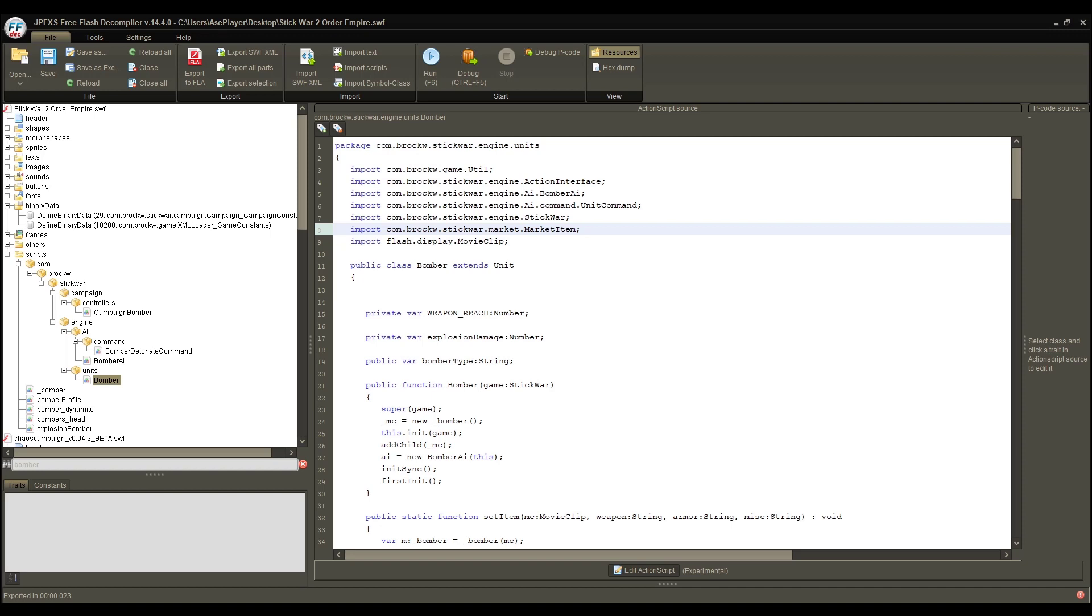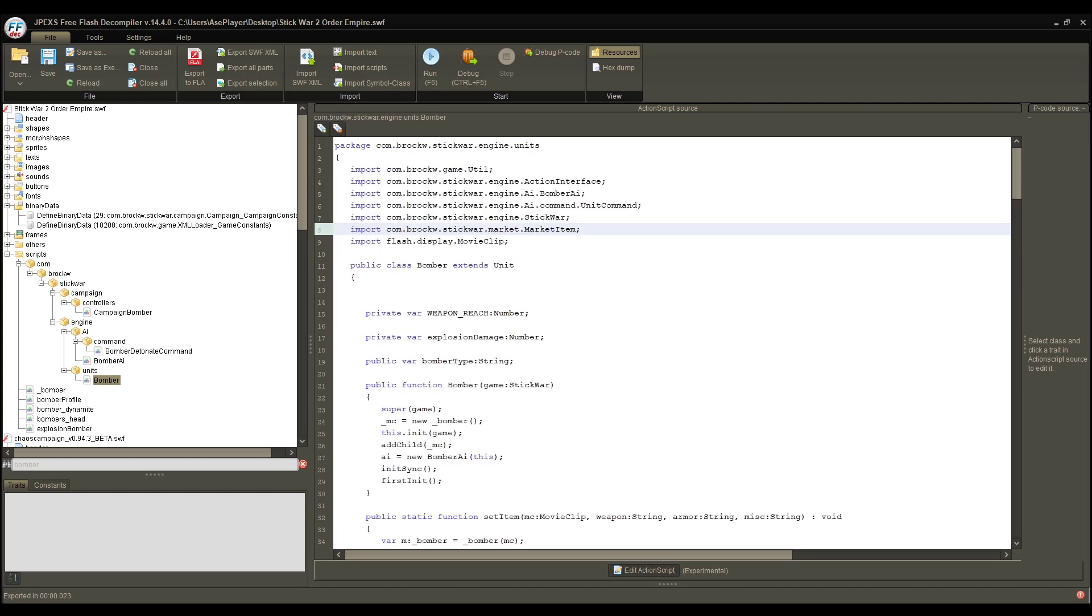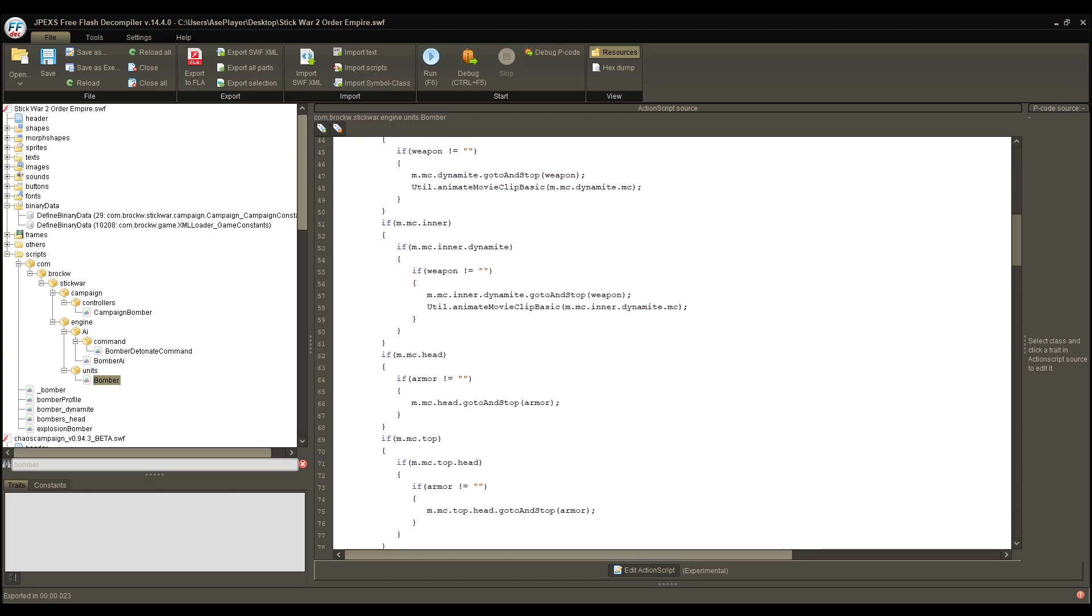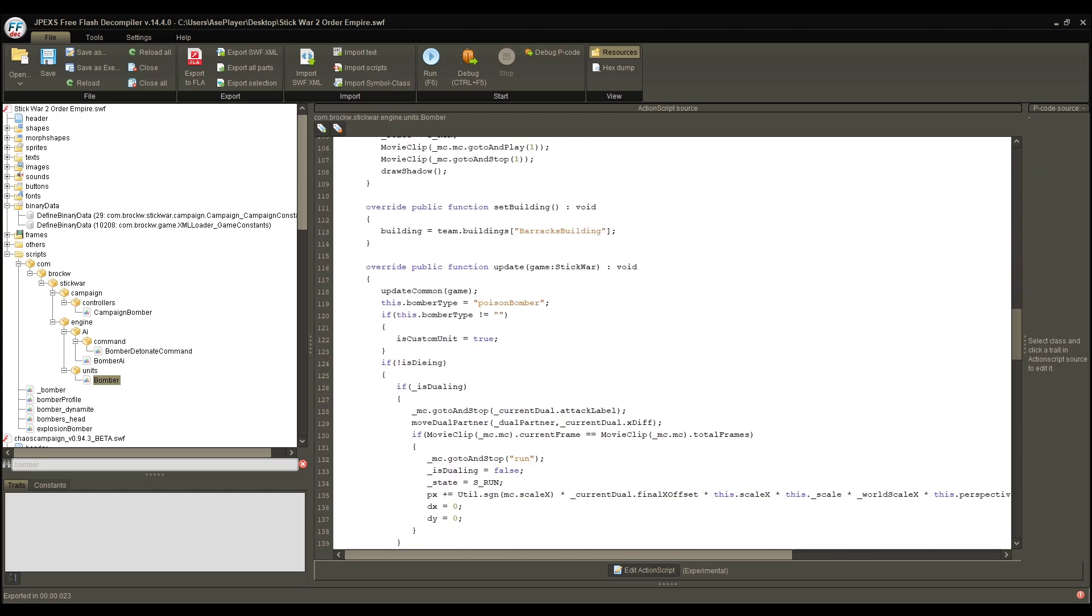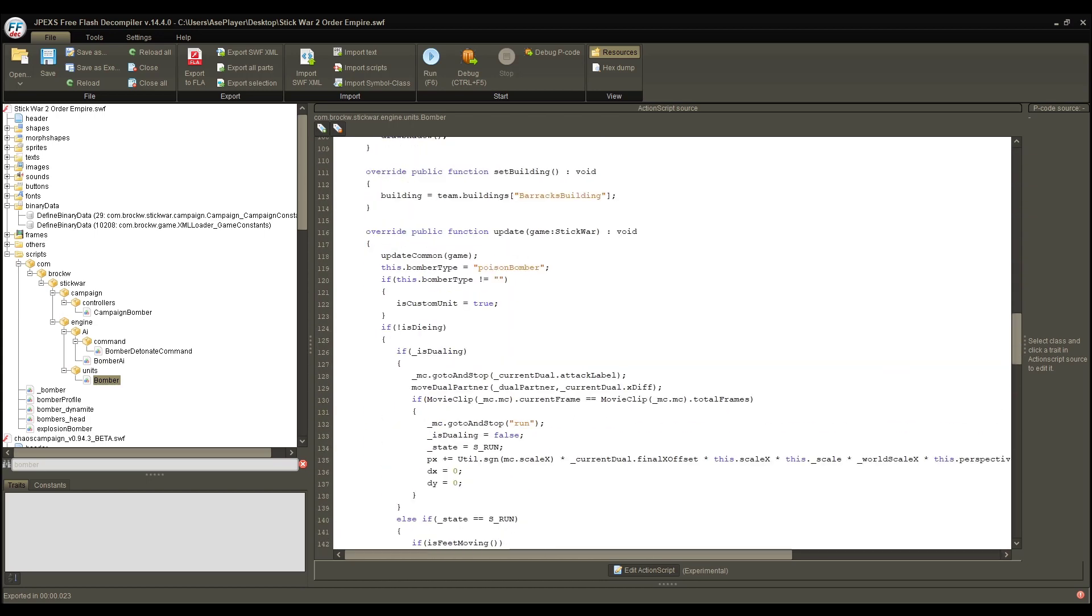Hey guys, Aceplay here, and welcome back to another Stick War 2 Modding 101 tutorial video. If you guys are following in from last time, we have created a custom bomber unit, and that is the Poison Bomber. And this episode, we are going to learn how to actually spawn this guy in.